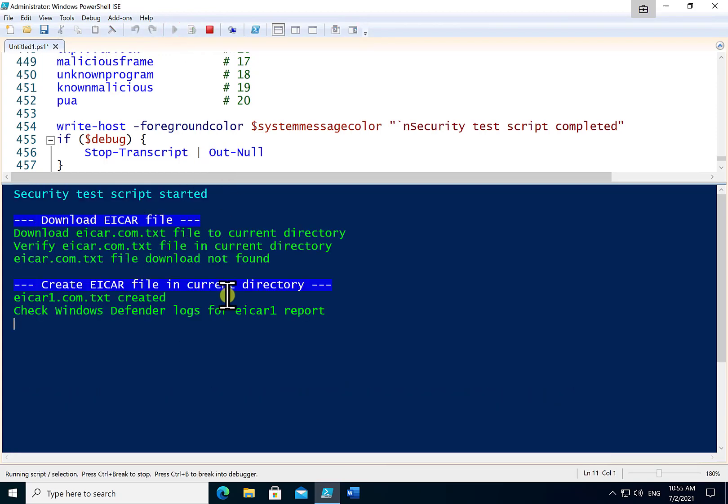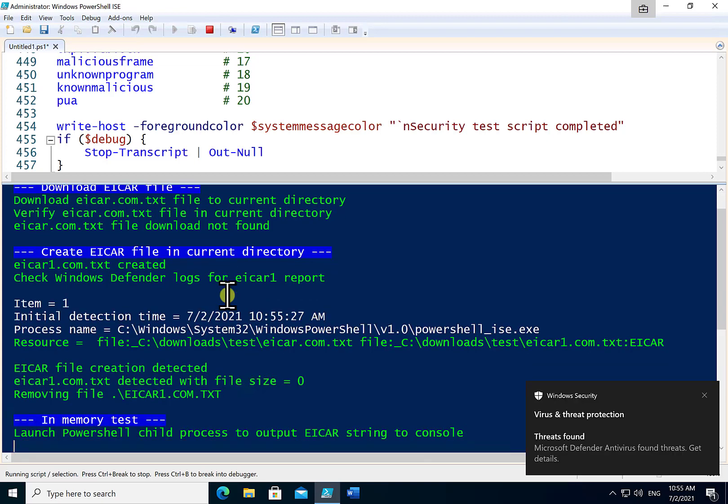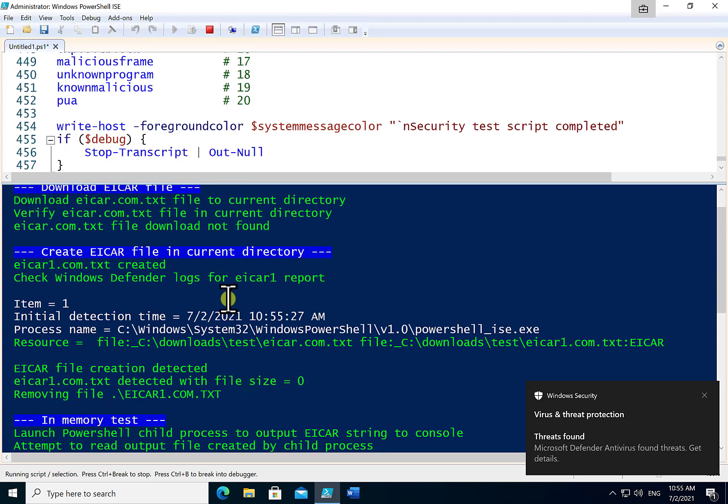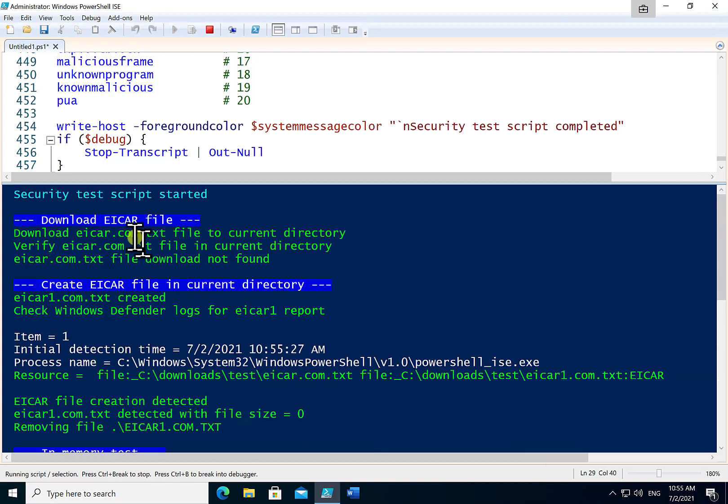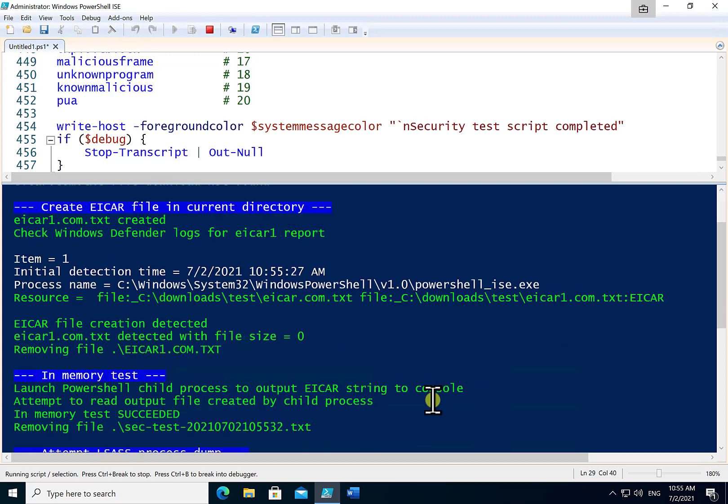Now the first thing that the script will do is try and download a known file with a known signature in there. In this case the file is being extracted from the EICAR environment and you'll see that that has failed to download which means that my environment is protected. Then what I will do is run a process to go and look at the reporting inside Defender.